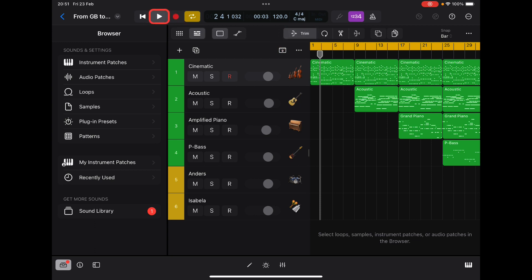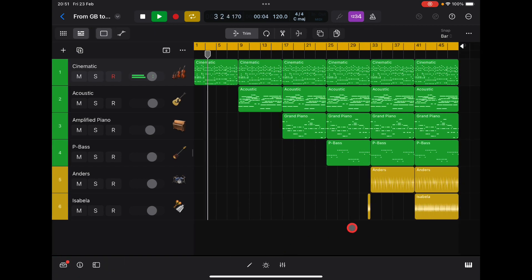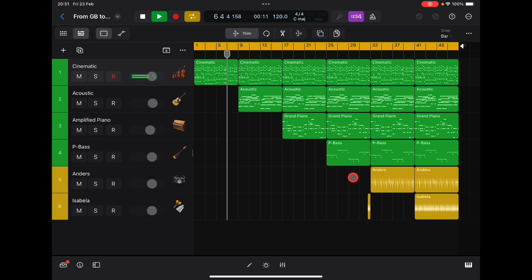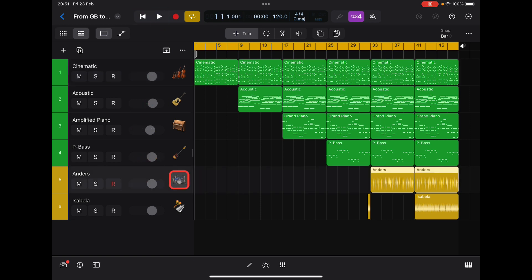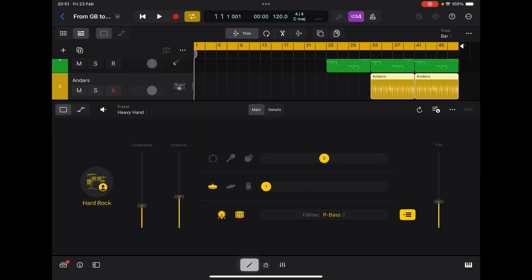Now let's go back and have a quick listen to the project — not all of it obviously, but you'll hear it's exactly the same. It's super super simple, and then you might want to go and keep working on this track. If we click on our drummer track, here's a quick example of what we can do. Click on Edit — you can still control all the stuff like complexity, intensity, all the fills. You can change the drummer exactly as you wish.